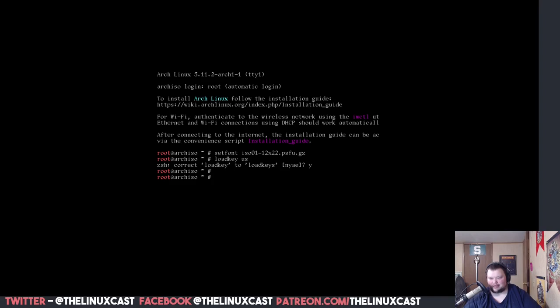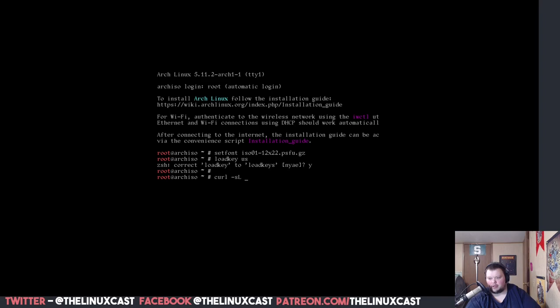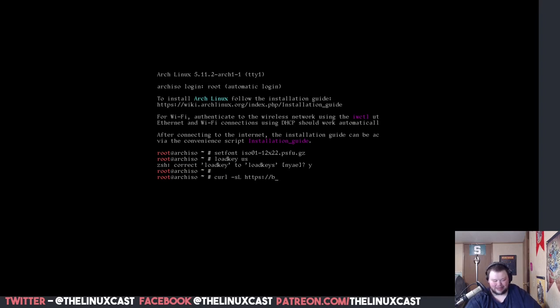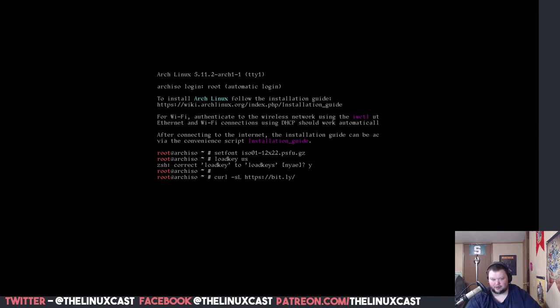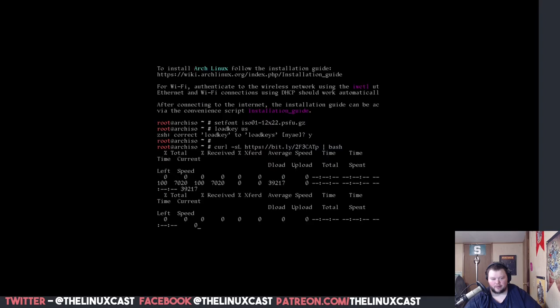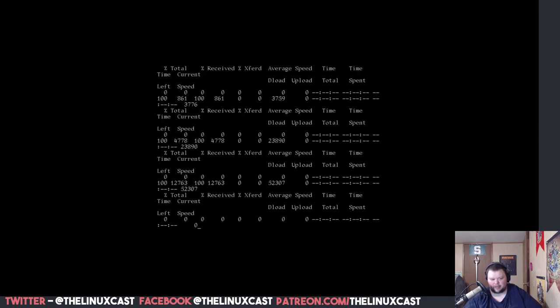So, what we're going to do next is we need to download the script we're going to be using. So, we're going to be typing curl -s, small s, capital L, and then https://bit.ly/2F3CATP, and then pipe bash. And that will download something here for just a second. This is the script that we're going to be using.